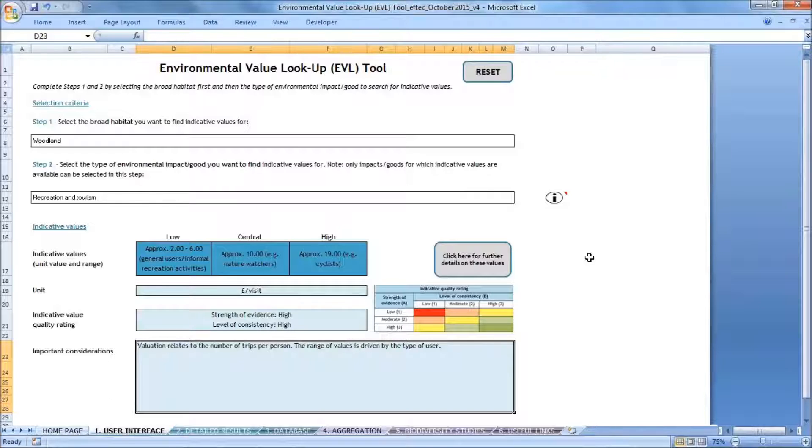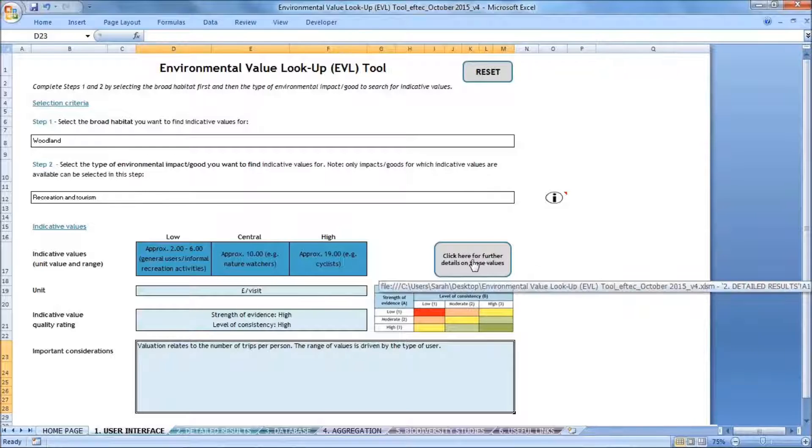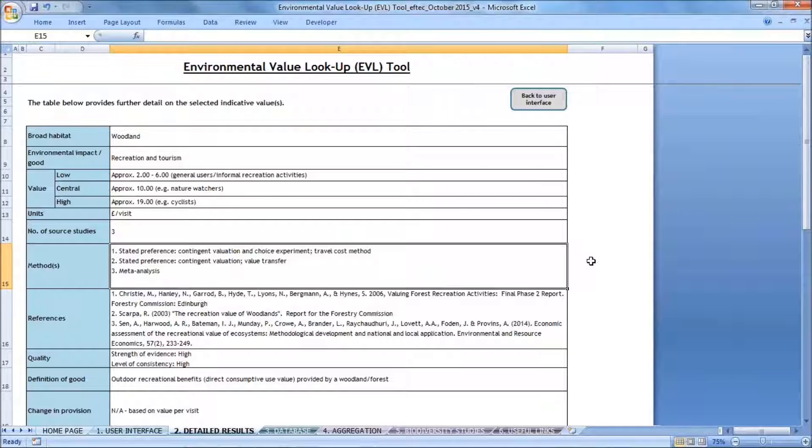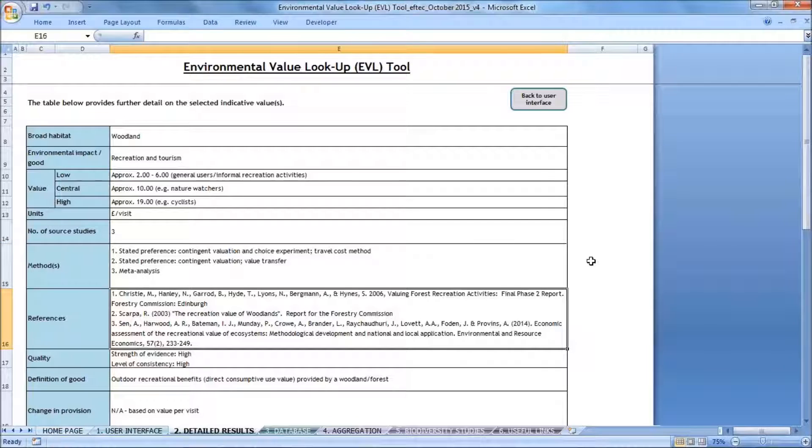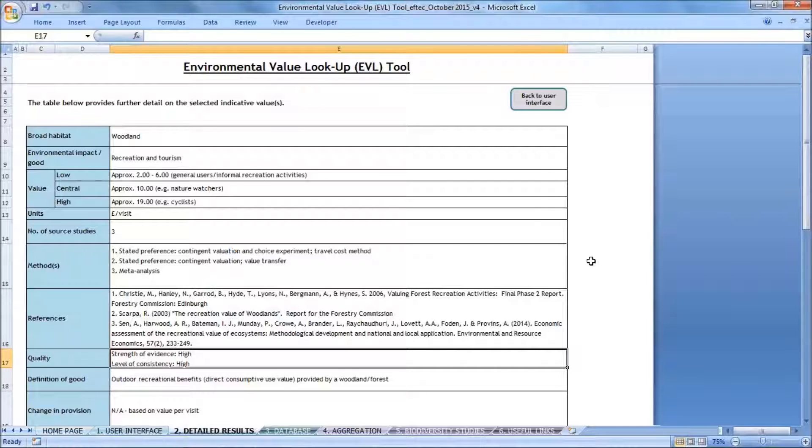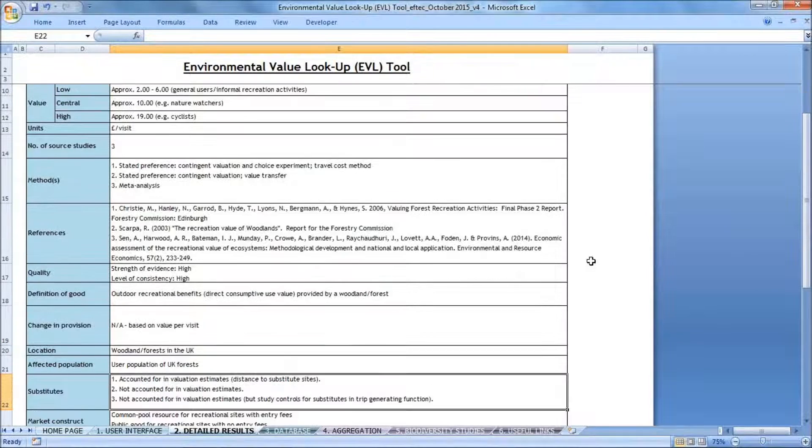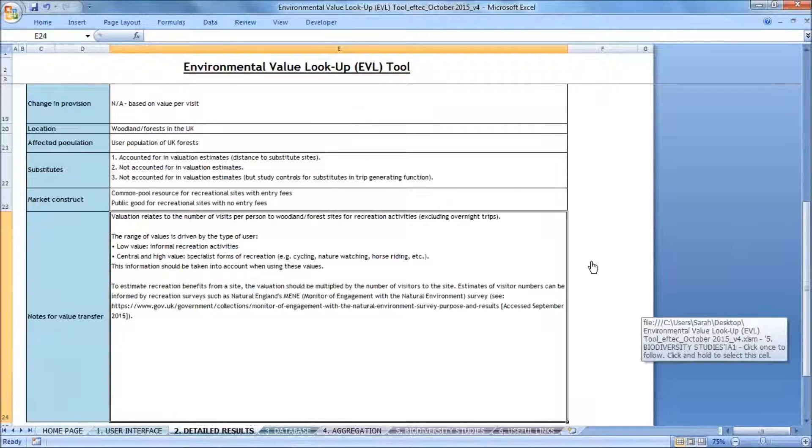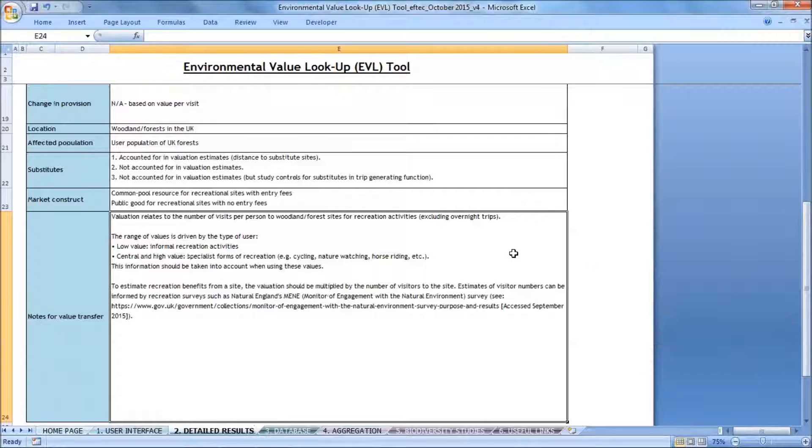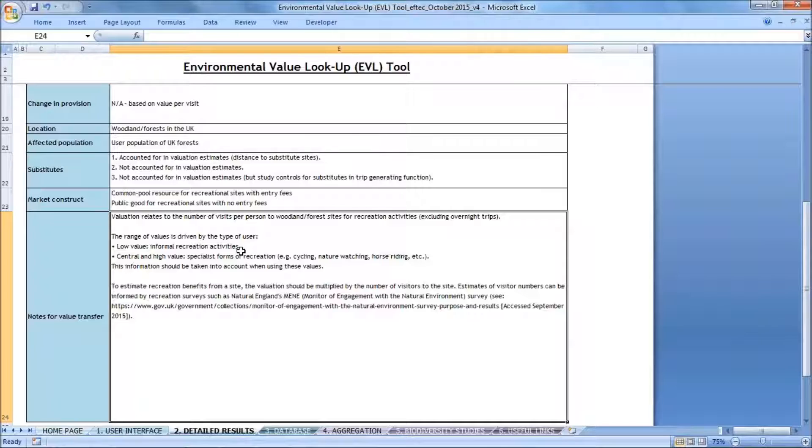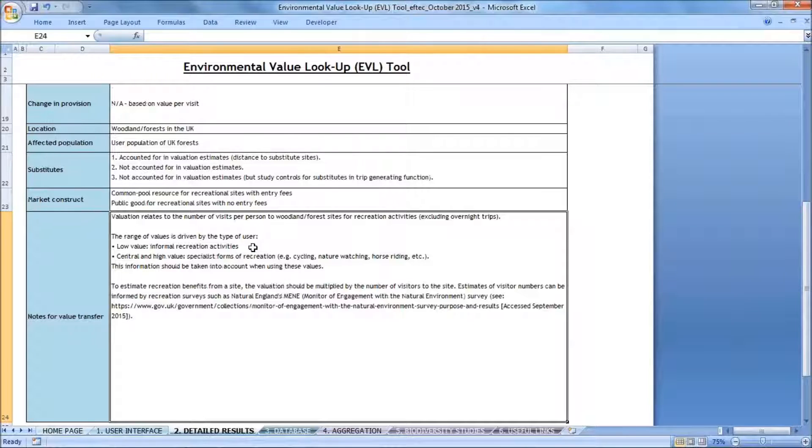So from these three values, I need to figure out which value applies to my context. To do that, I can go to the detailed results tab. So this tab gives me more information about the context specific factors that influence the value that I've selected. This follows the DEFRA value transfer guidelines. At the very end of this table, there are notes for using the value. And this tells me about what drives the value. So I know from reading this that the low value relates to informal recreation activities, which are the kinds of activities that I said take place in the woodland site that I'm assessing. So this is the value that I'll take forward in aggregating my indicative value.